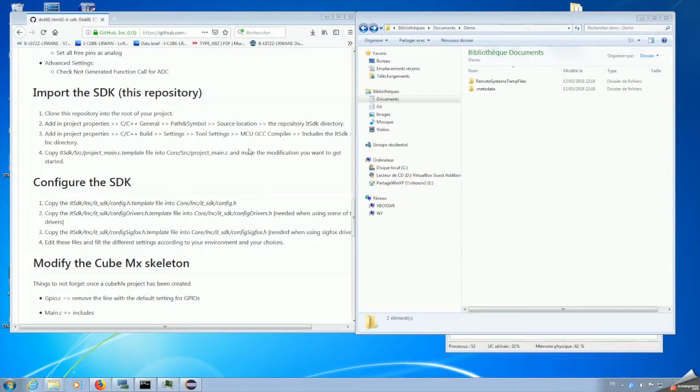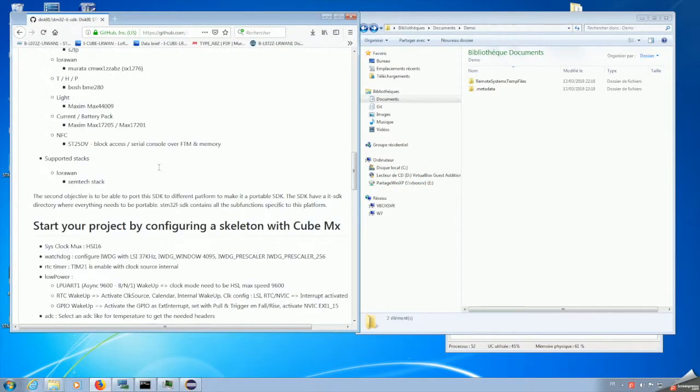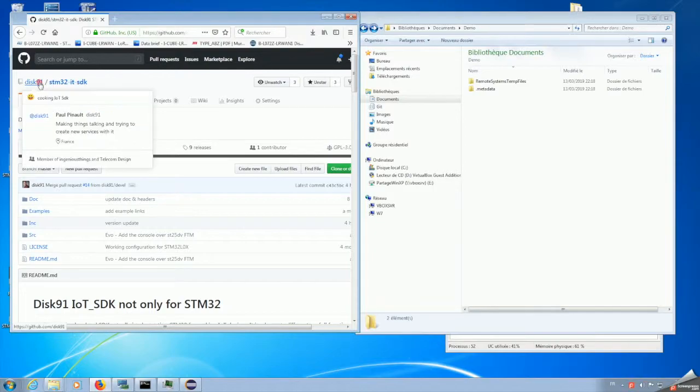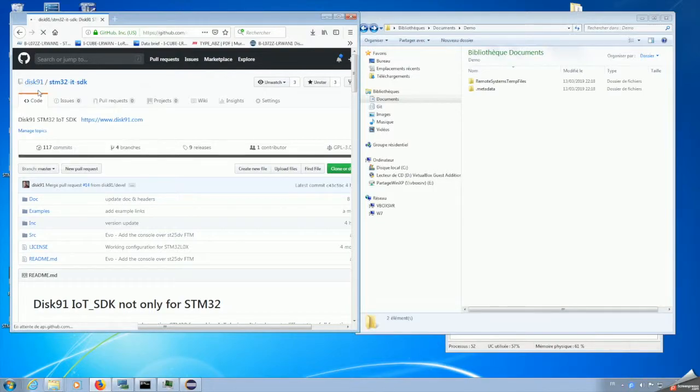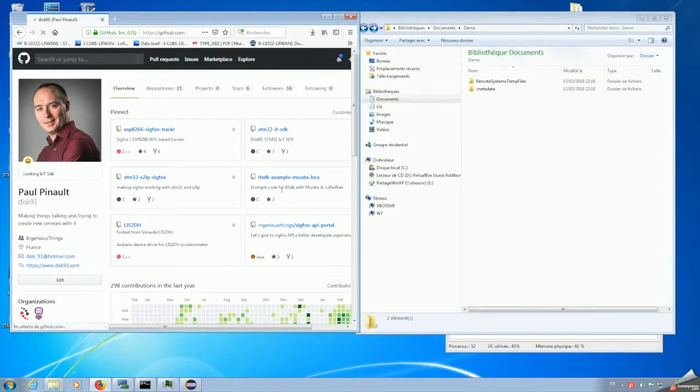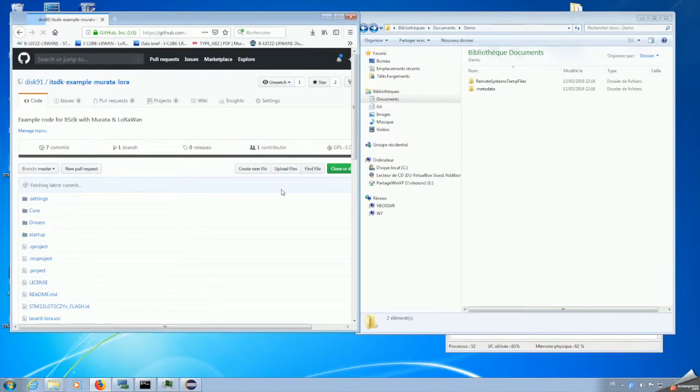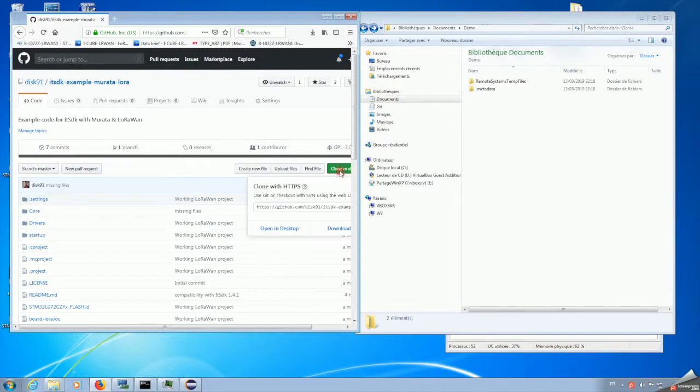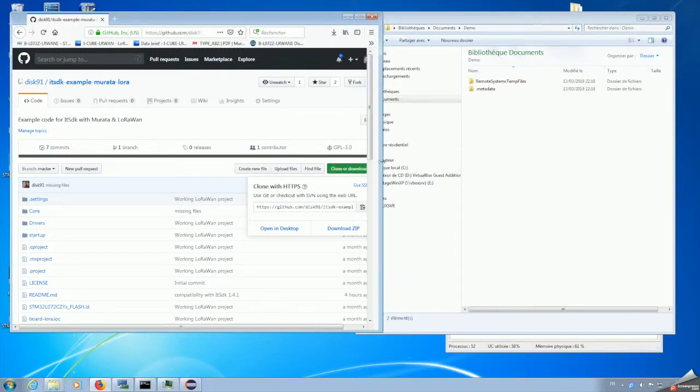The first step to install it is to go to the example repository, IT SDK example Murata LoRa, and we are going to clone the directory. By clicking on clone, we can select the URL.